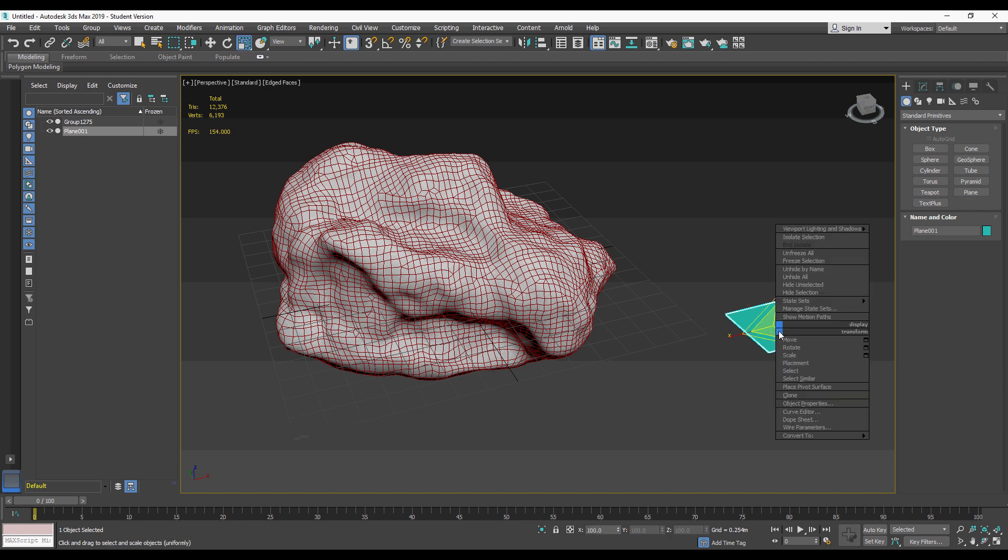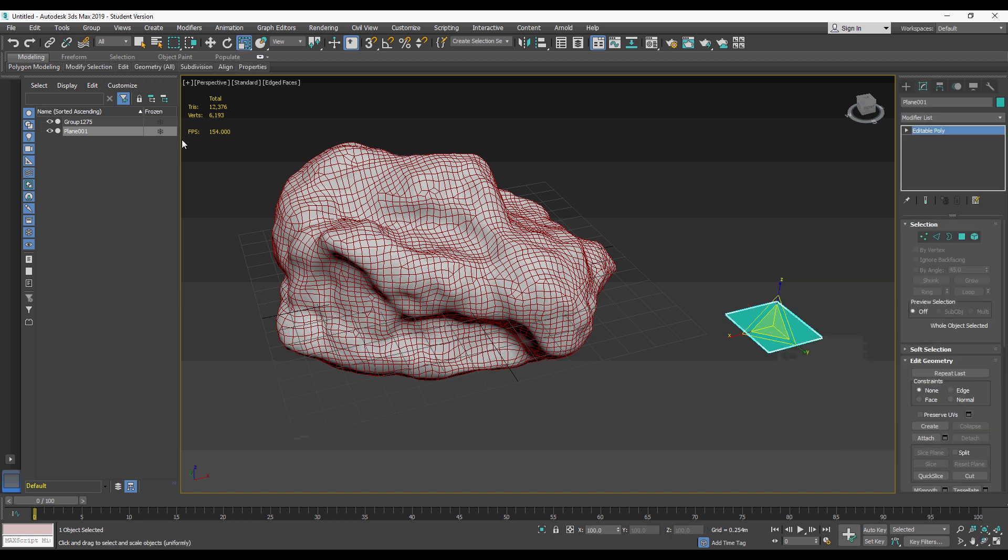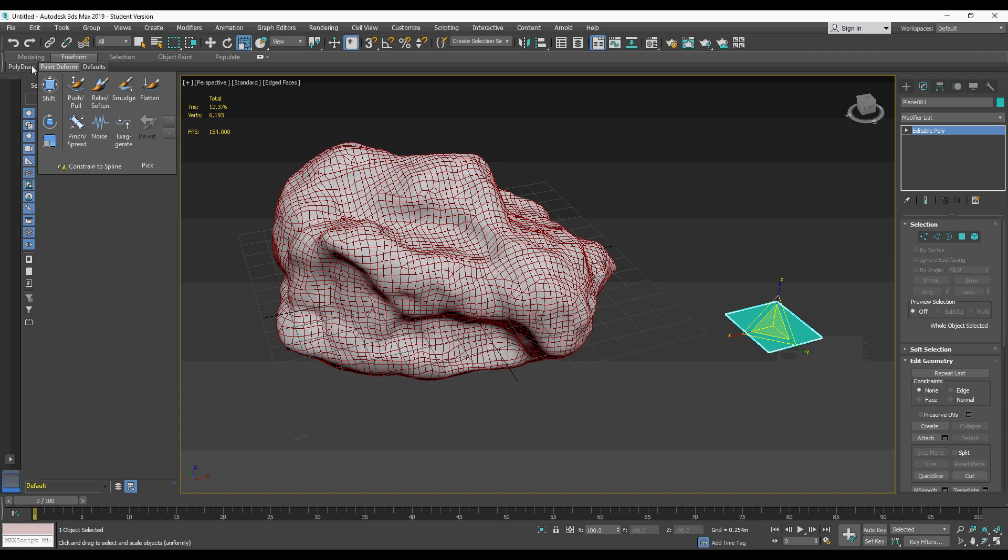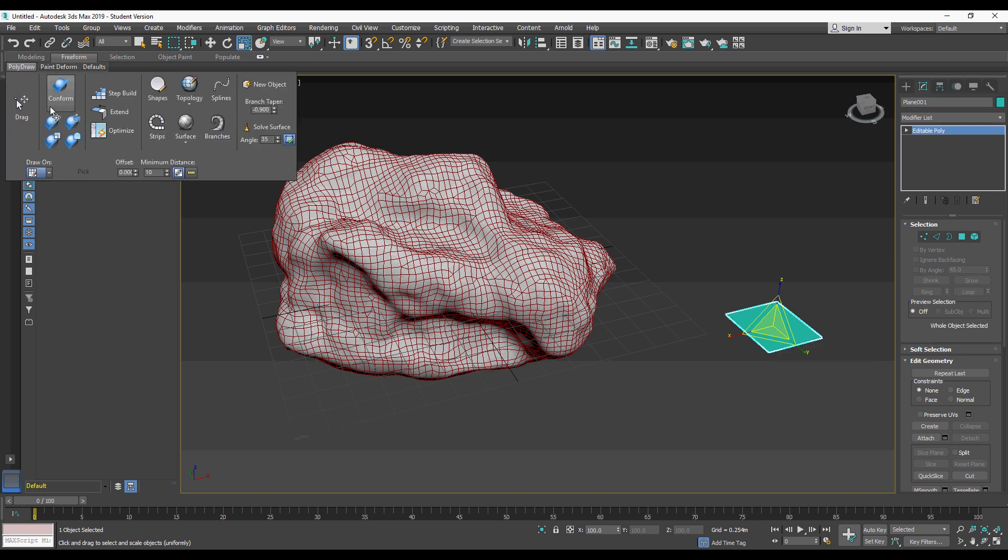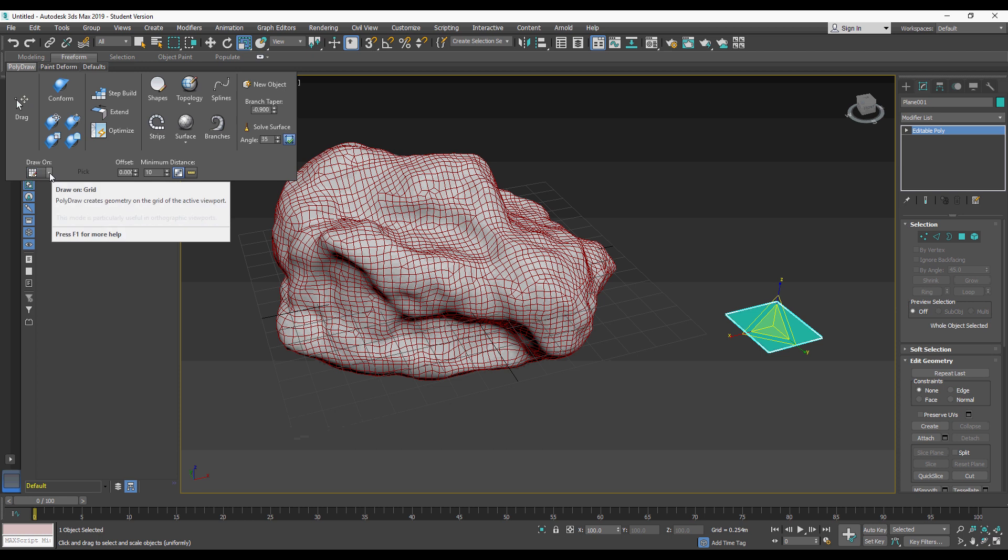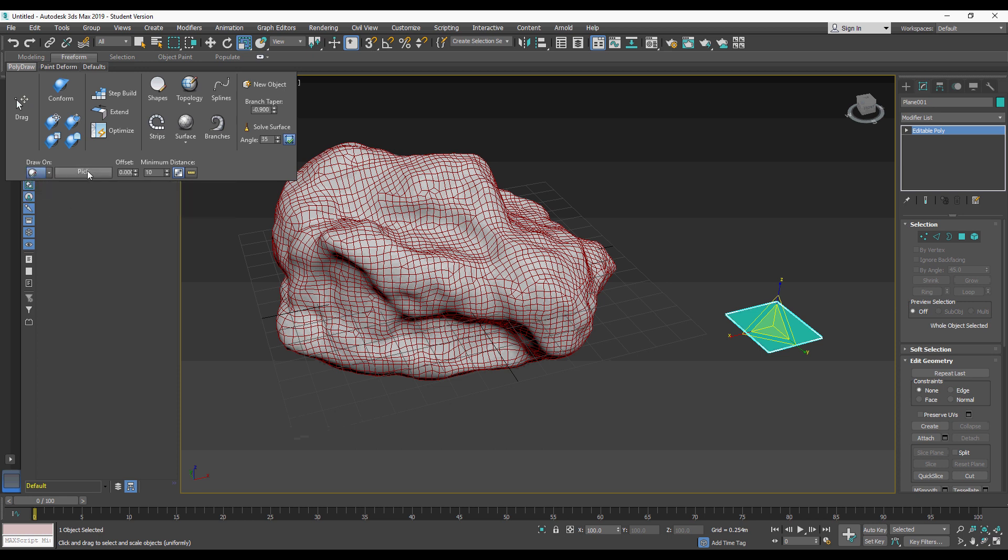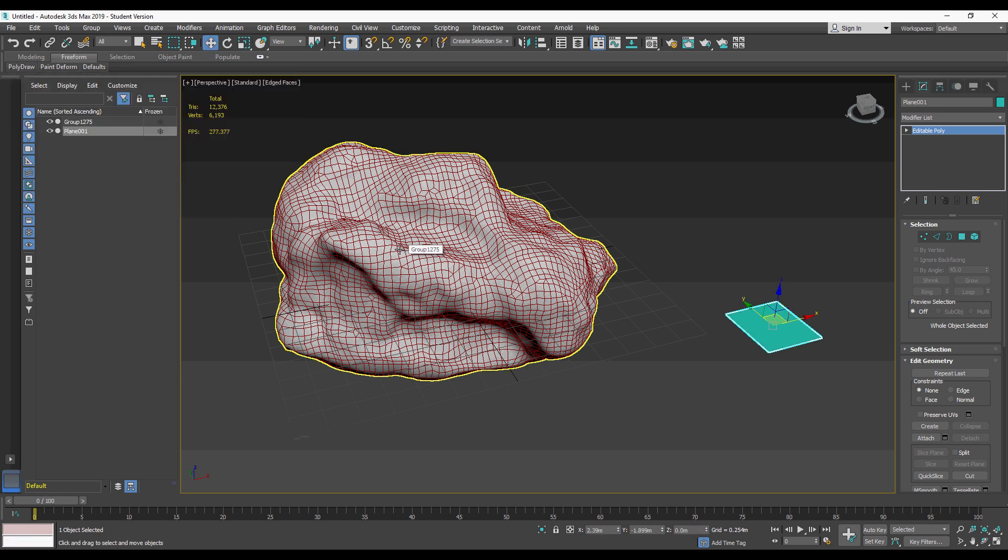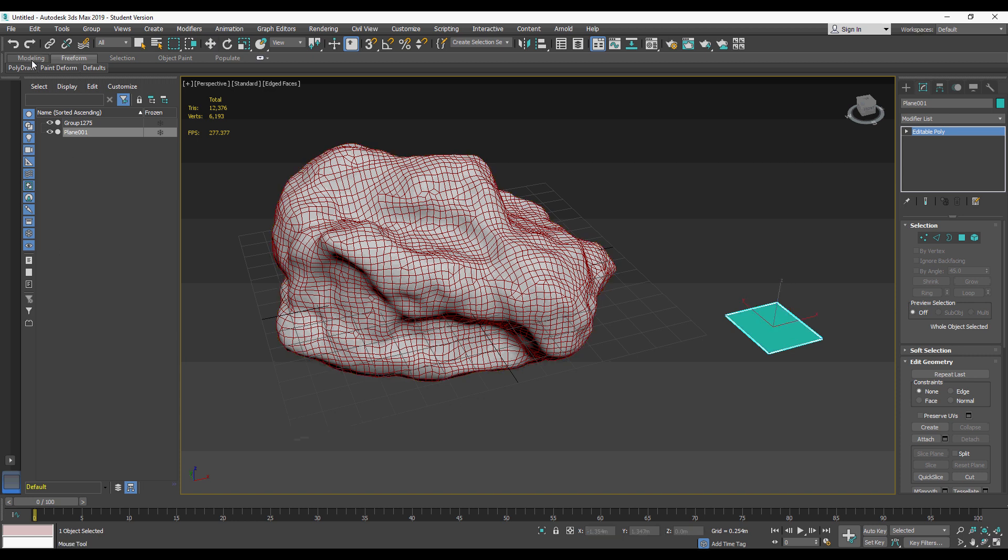I'm going to convert it to an editable poly, and with that we're going to go to the freeform and we're going to paint the poly draw. We're going to select draw on surface. I'm going to pick, and we're going to pick the rock.